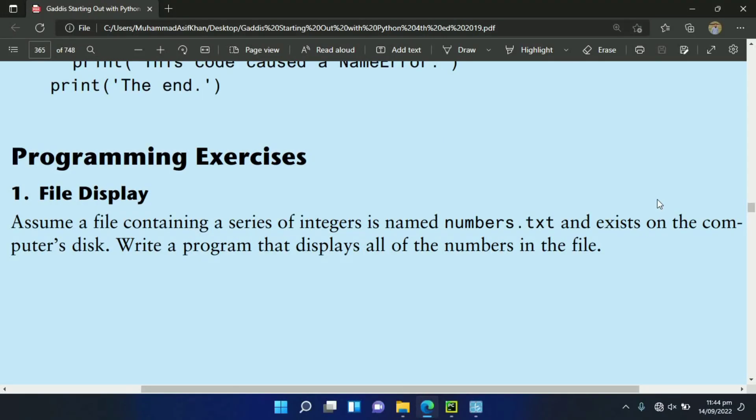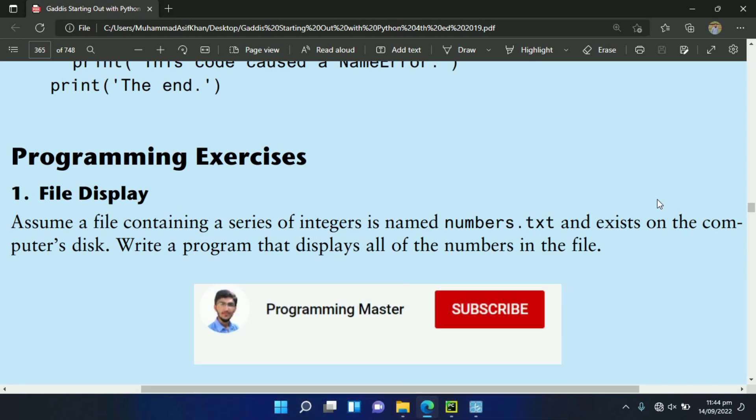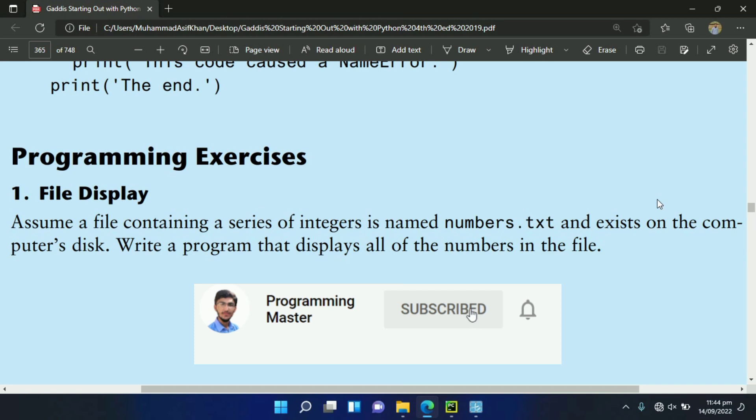Welcome guys. In this video, I will write the Python program for the first exercise of chapter 6. In this program, a file numbers.txt is saved on the computer disk that contains numbers. This program will display all the numbers in that file.